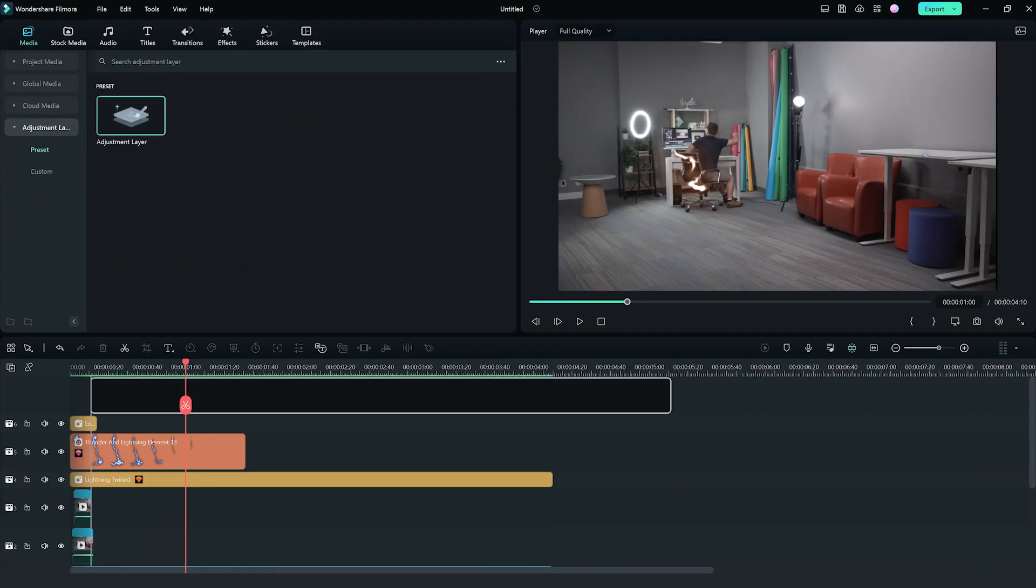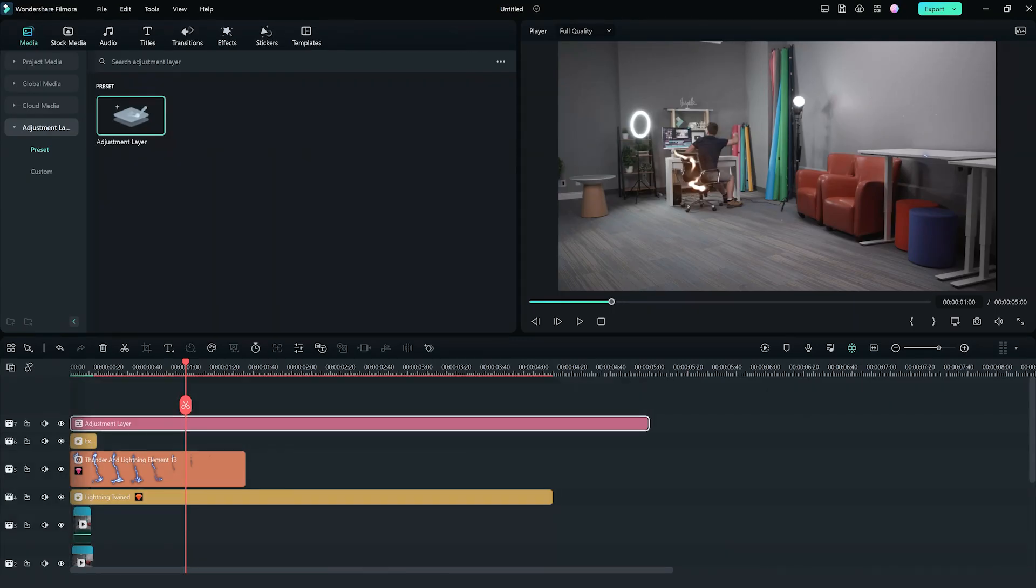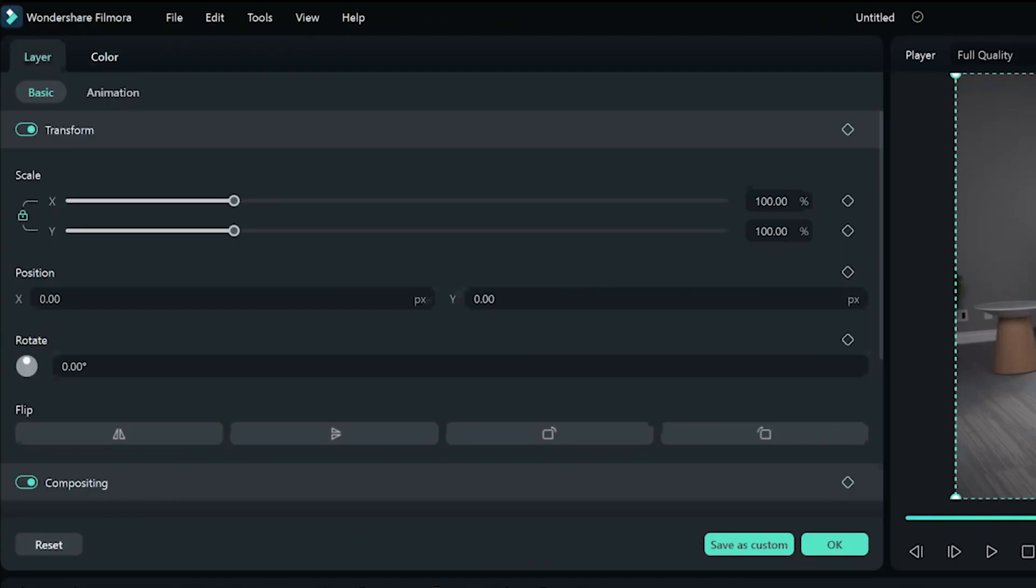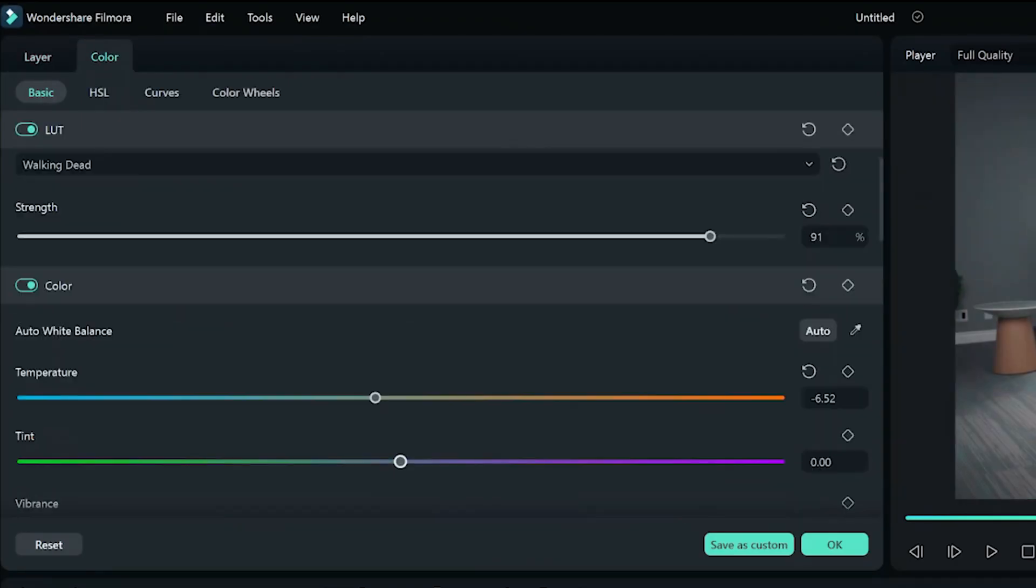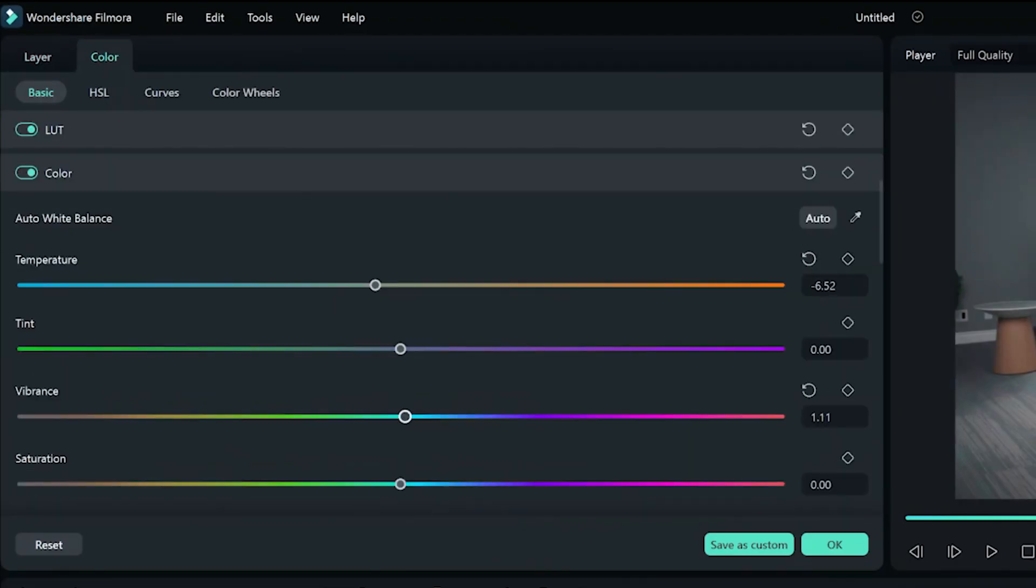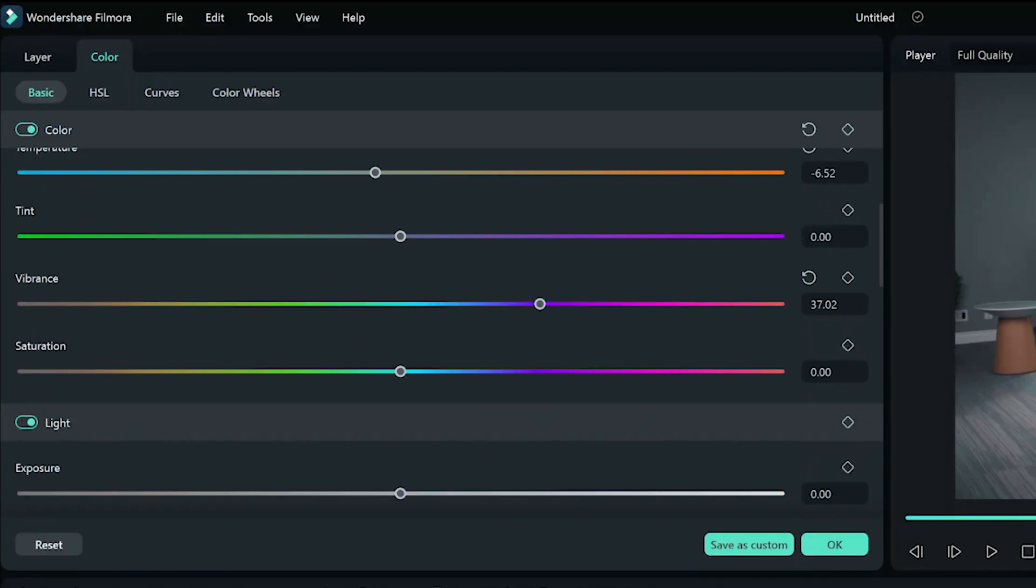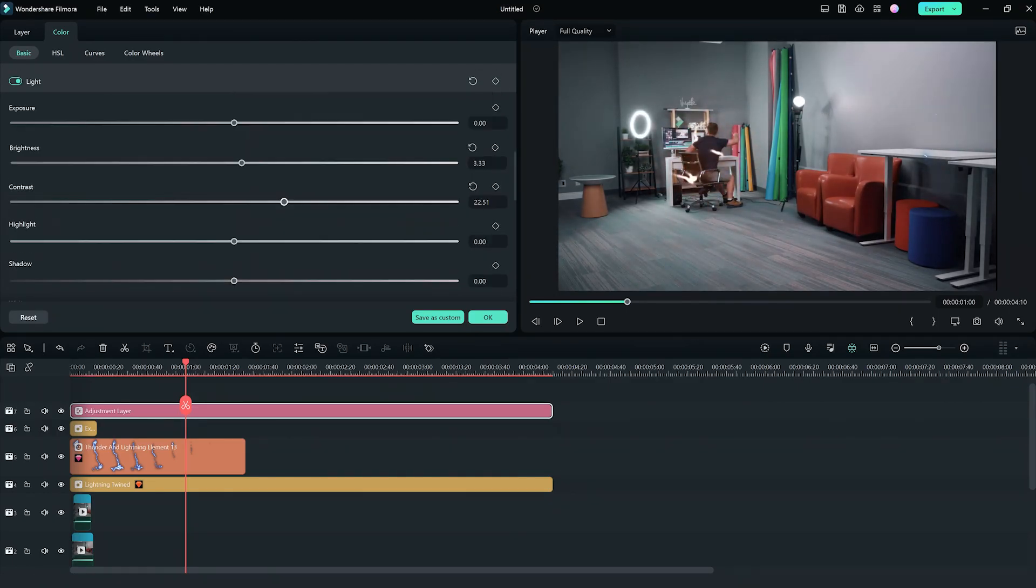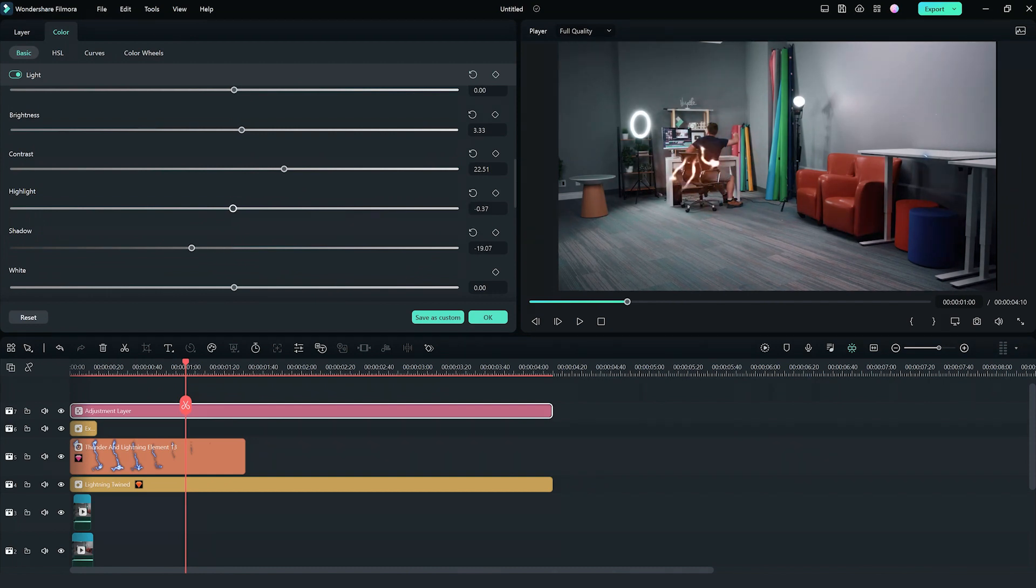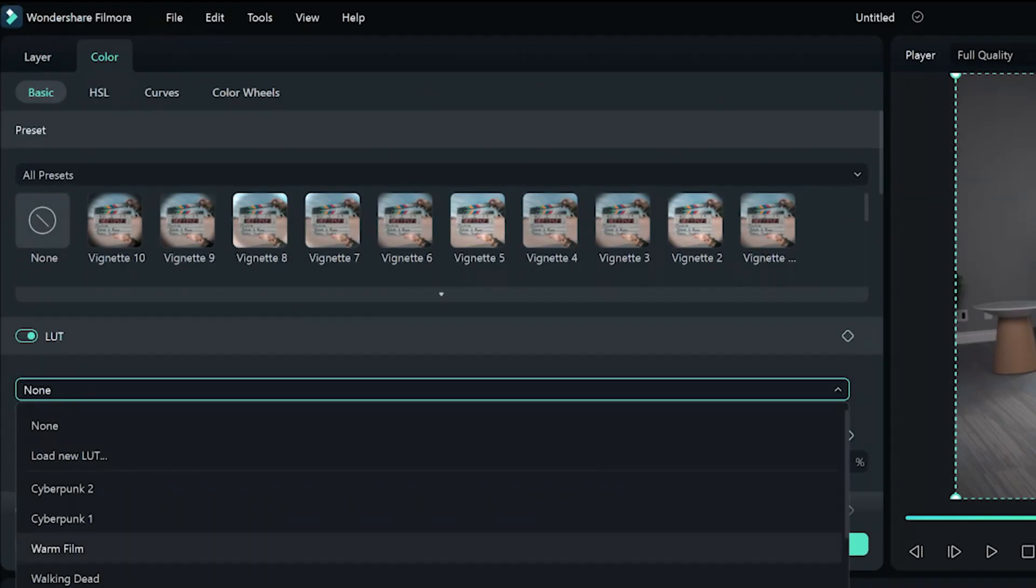Now we're going to make your clip pop with vibrant colors. Head over to the color correction tools and bring out the intensity of the flash effect by adjusting brightness, contrast, saturation, and adding a color filter.